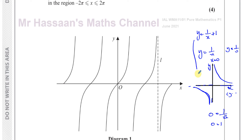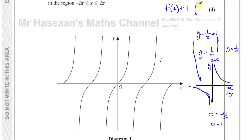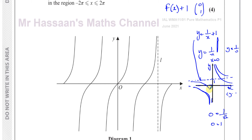Now what's the difference between y equals 1 over x and y equals 1 over x plus 1? From the transformations we learned: when you add something to a whole function, it's a vertical translation of one unit upwards. So the whole thing moves up by one unit. For this curve, the horizontal asymptote would move up — instead of y equals 0, it would become y equals 1.